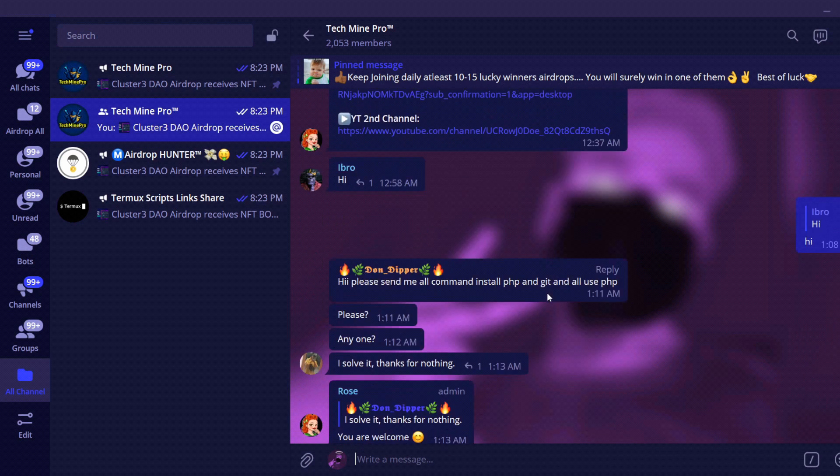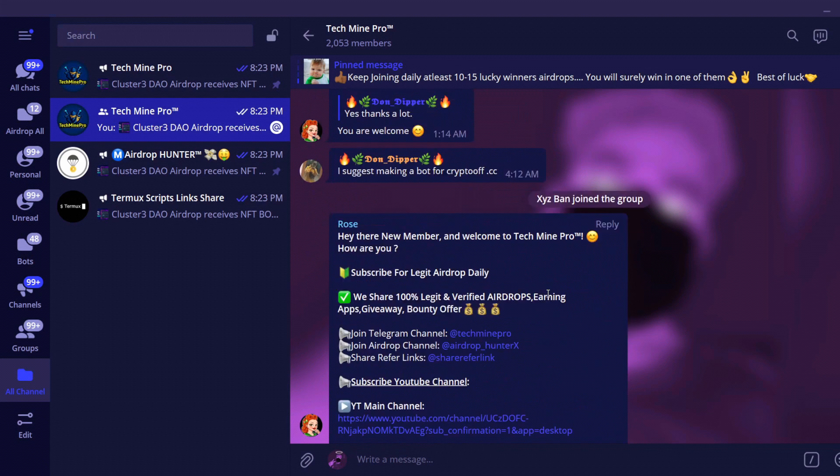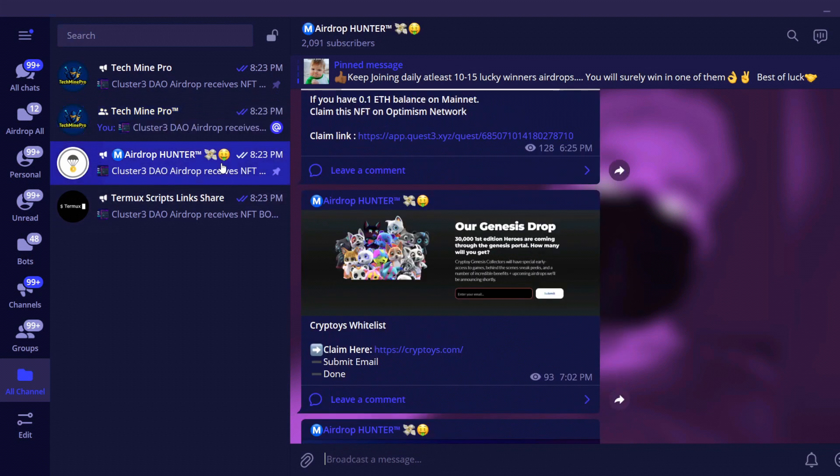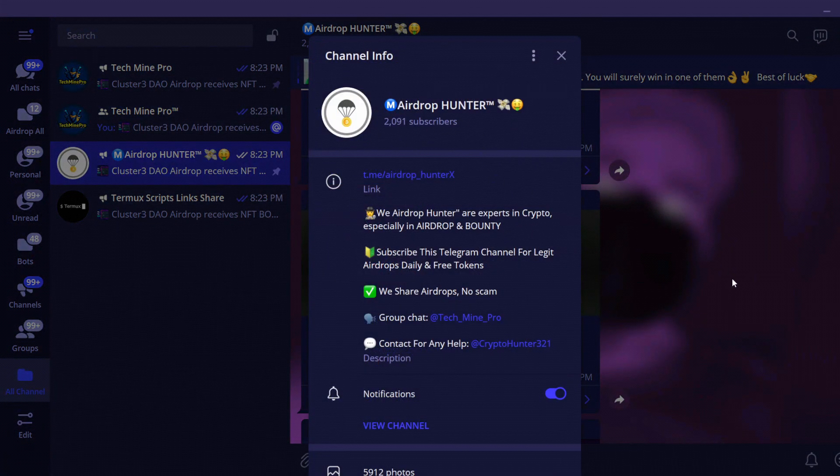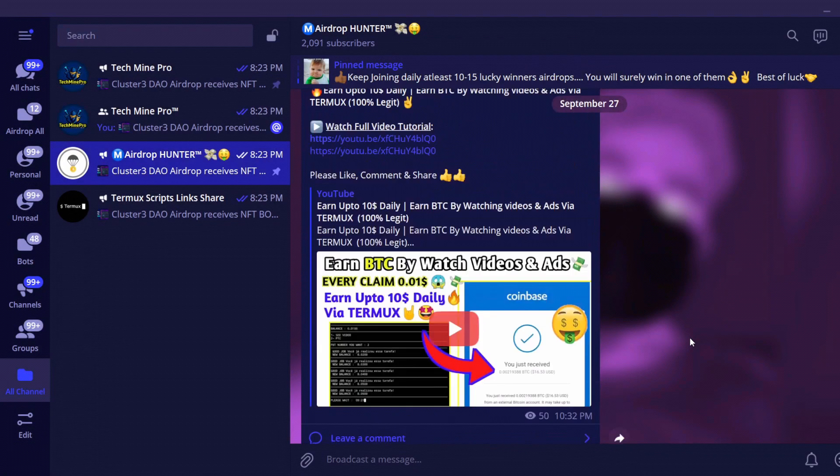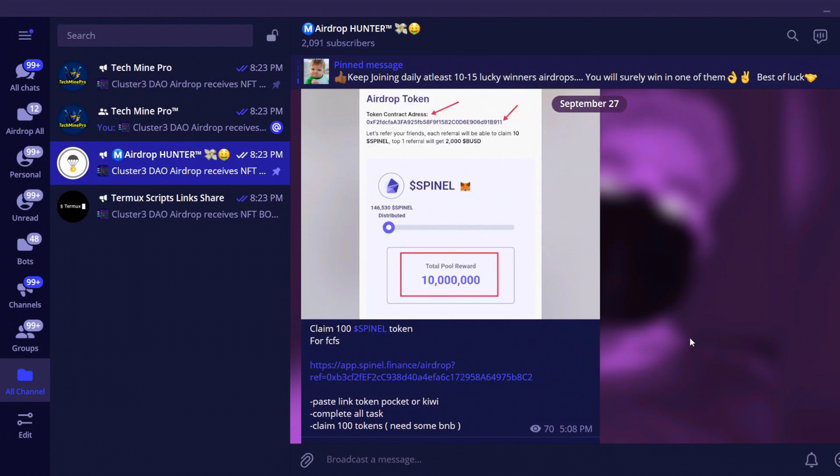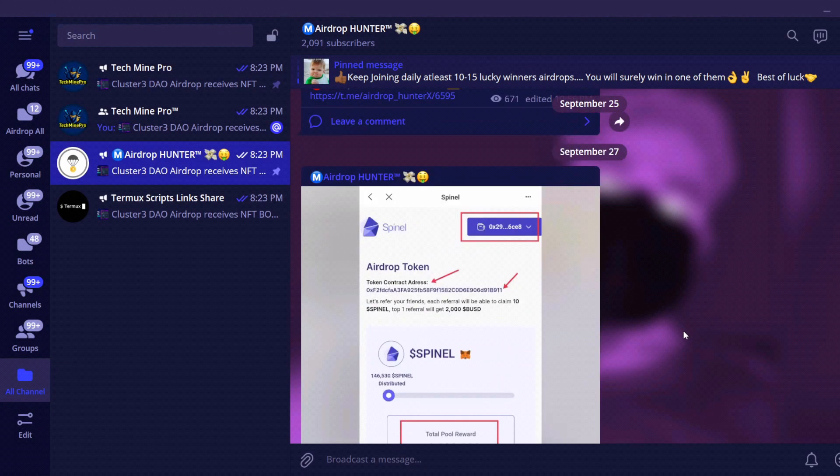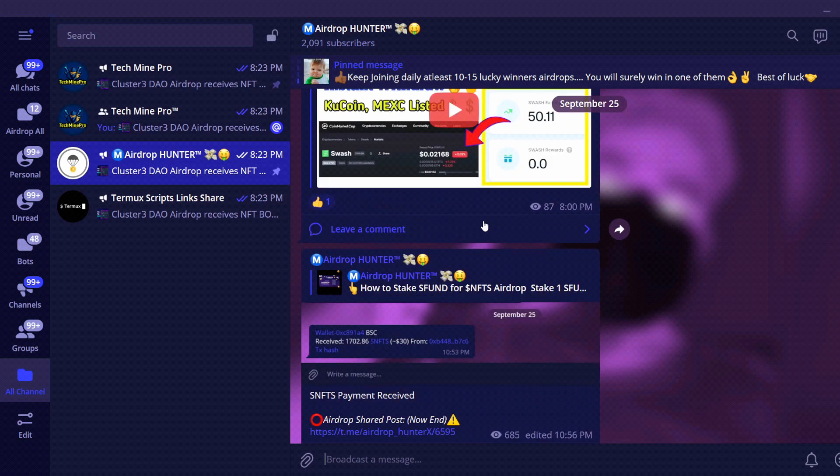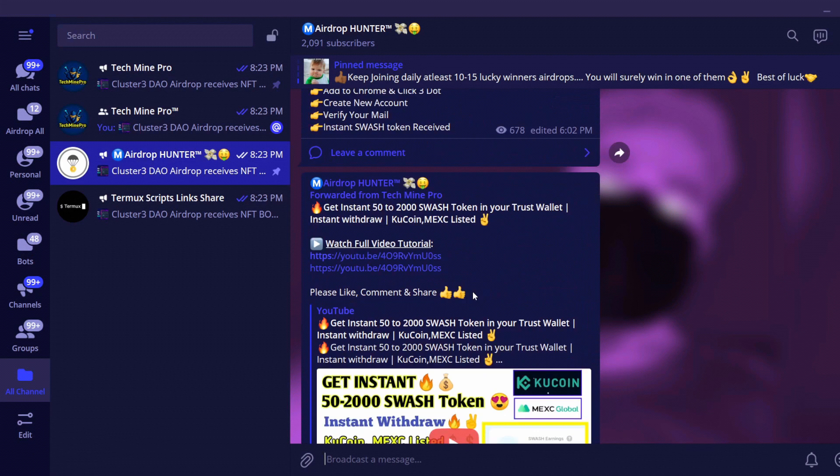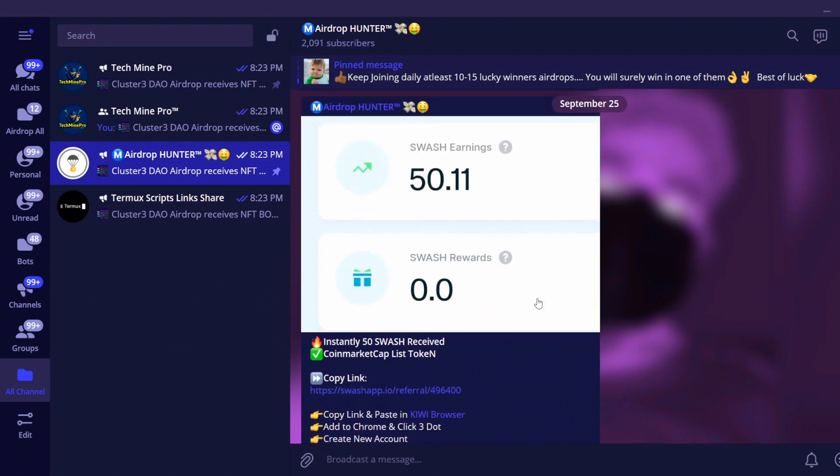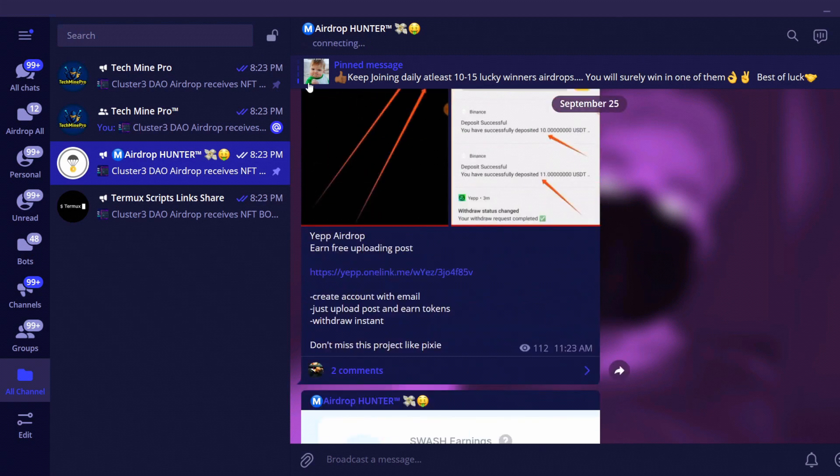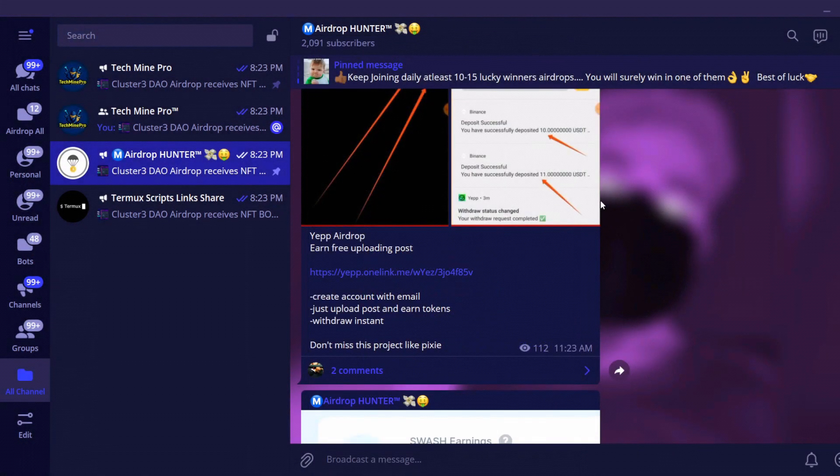Join this group if you need any help. Also join the Airdrop Hunter channel for legit airdrops daily. We share legit airdrops daily. We don't share any fake and scam airdrops. We verify the airdrop then share in the channel, so you must join the Airdrop Hunter channel.